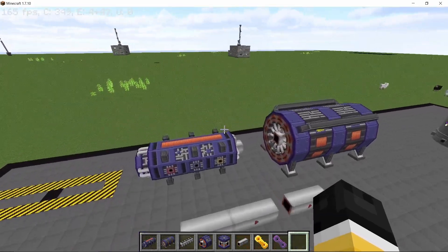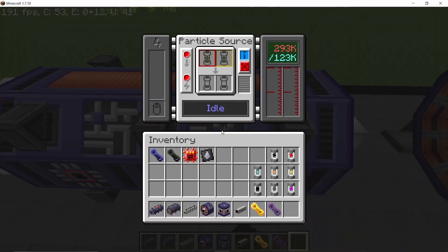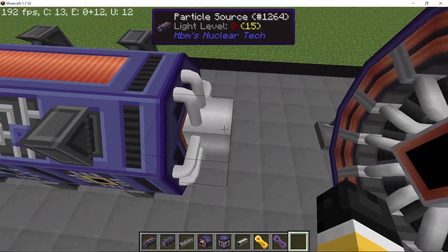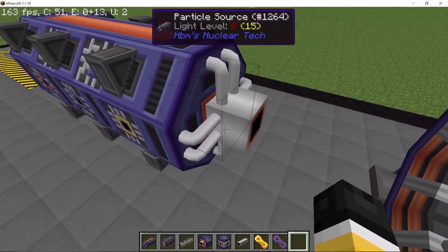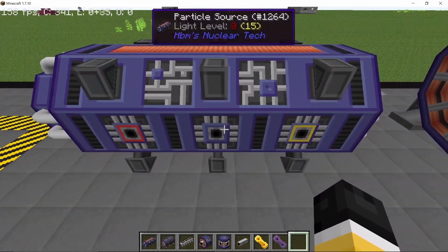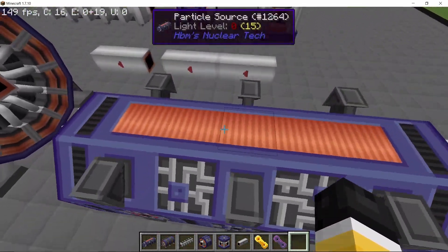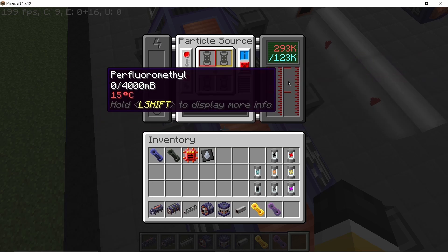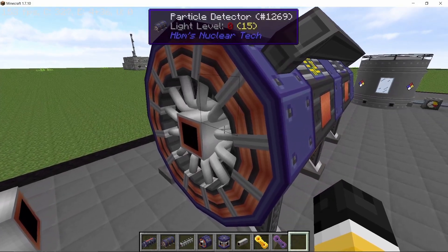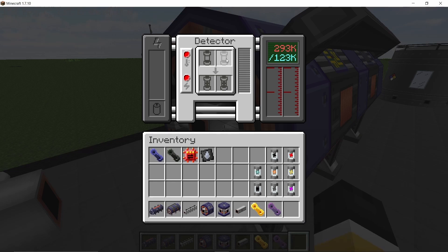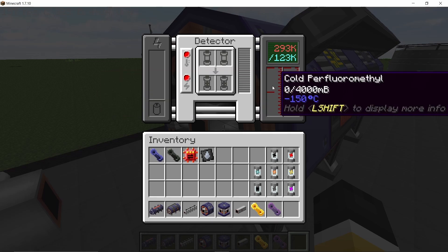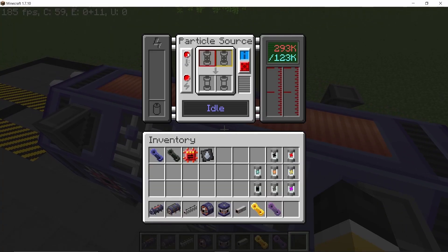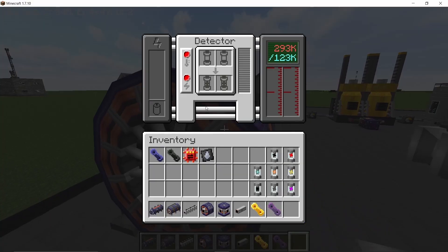Starting with the particle source: it will shoot particles inside loops where their momentum will be increased, and finally they will end up in the detector. It has six slots for input/output, three on each side, because you need to get particles in and out but also supply coolant — cold perfluoromethyl and normal perfluoromethyl. For the detector, the GUI is similar: it needs coolant and power, and it will detect the particles. If the recipe is correct, it gives you an output.